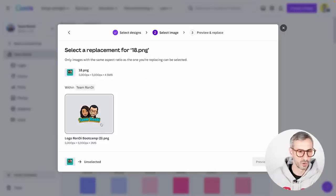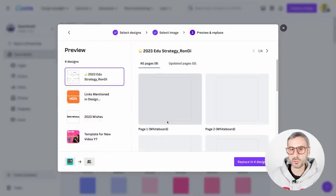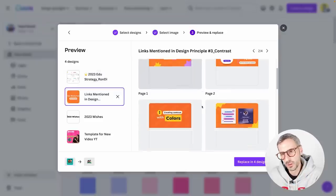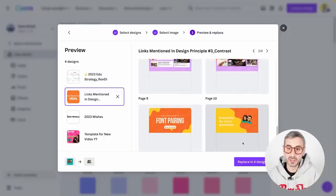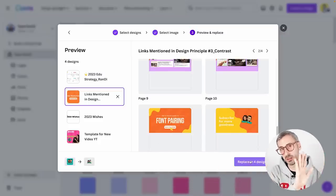I select the new logo — same 5,000 by 5,000 dimensions — click Preview, and Canva shows what the replacement would look like across my documents. If I'm happy with it, I hit 'Replace in the four designs' and all old logos are replaced with the new one. That is Magic Replace — a pro feature that works with both logos and images. It's a real time saver, especially if you are brushing up your visual identity.